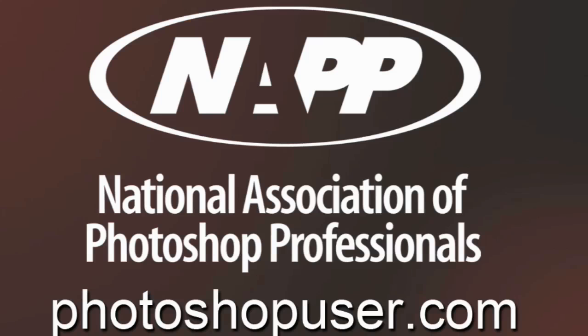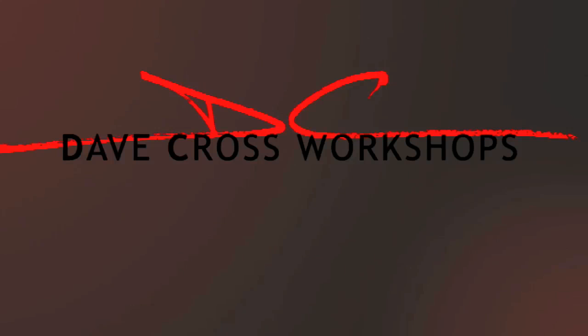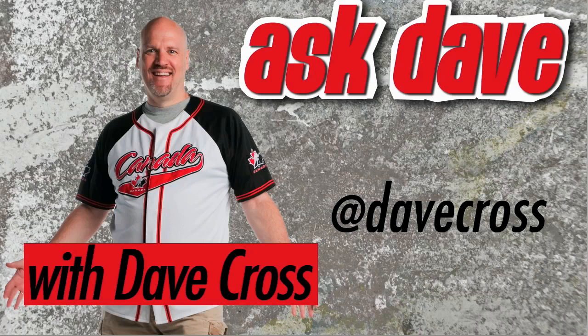Thanks for watching Ask Dave, brought to you by the National Association of Photoshop Professionals and the Dave Cross Workshops. We'll see you next time.